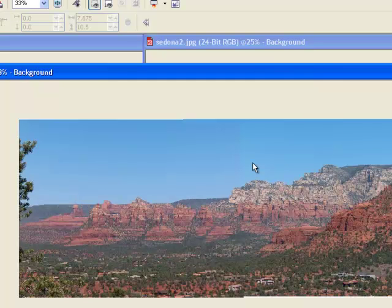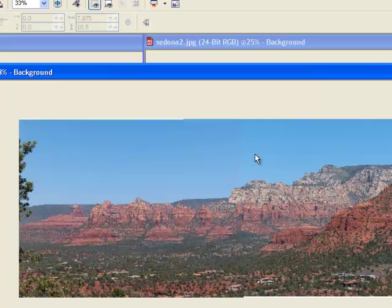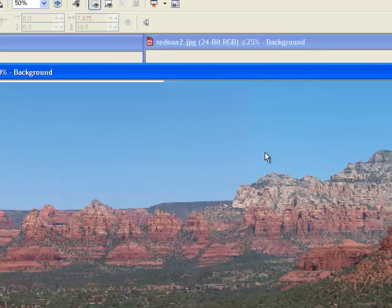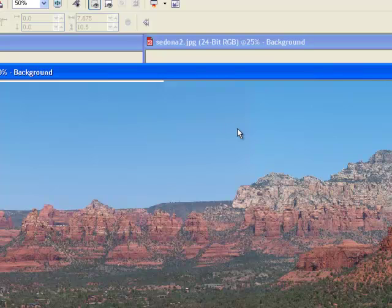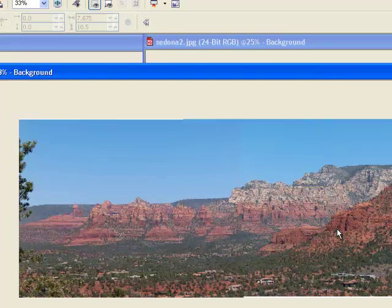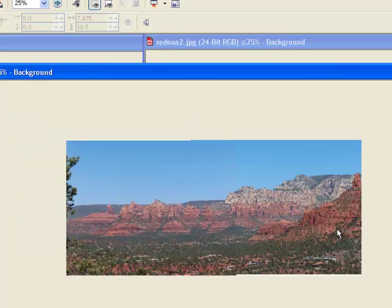We can see here the skyline on the right and the left is a little bit off. It's a little brighter on the right-hand side. Not too much, but what I can do is I can go and stitch again and then I can increase that blending factor, and that will take care of that little bit of difference in skyline.